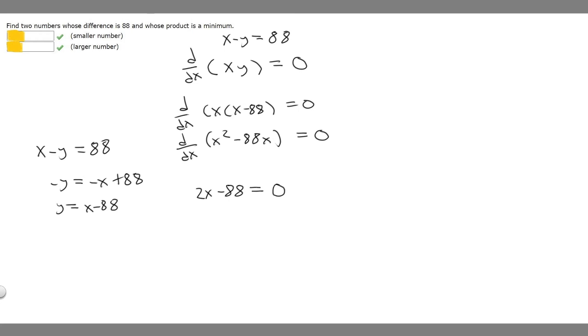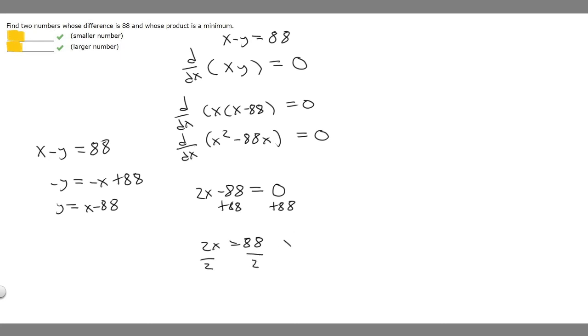So we know 2x minus 88 is going to be equal to 0. If we want to solve for x, we can add 88 to both sides, so 2x is going to be equal to 88. Then we divide by 2, so x equals 44.